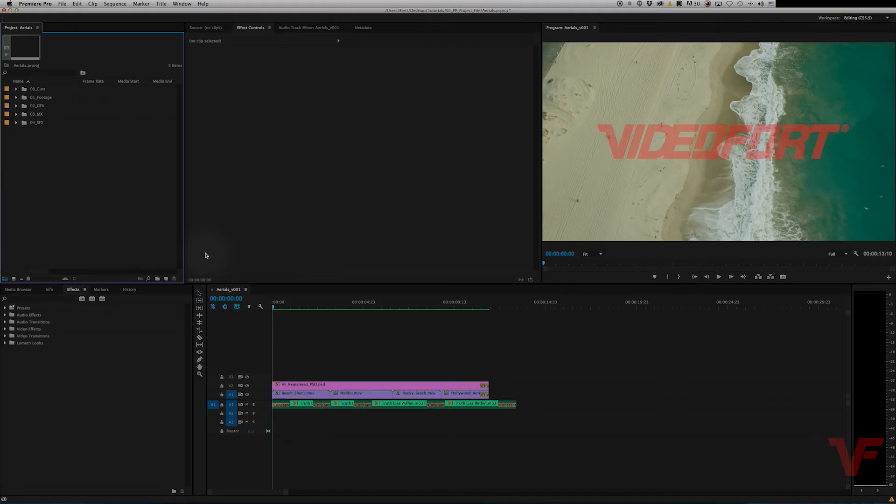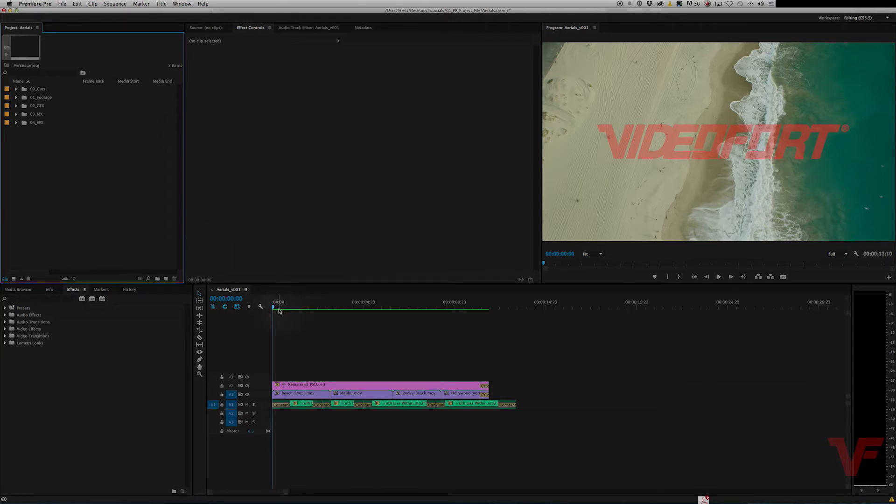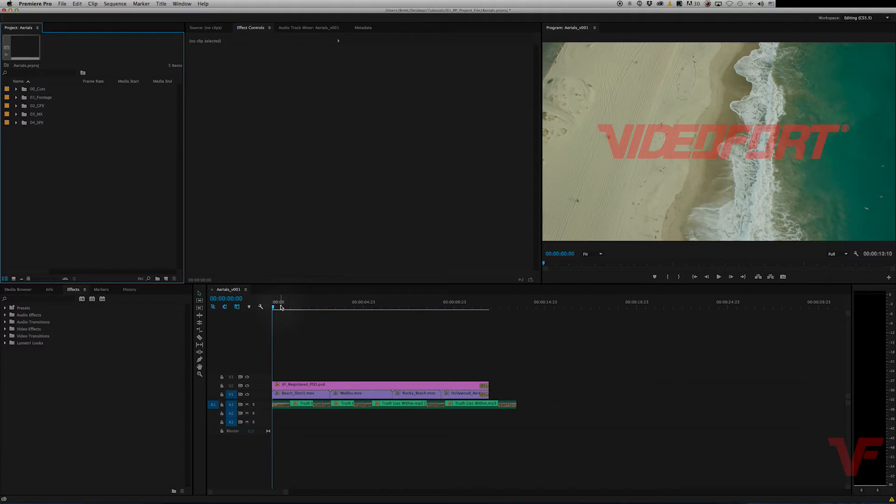Hello everyone, VideoFortBT here. Today I want to show you how you can export your finished project in Adobe Premiere Pro CC. So you have your finished project on your timeline. You made all your cuts, you put all your titles in, and the sound sounds good and the picture looks great.